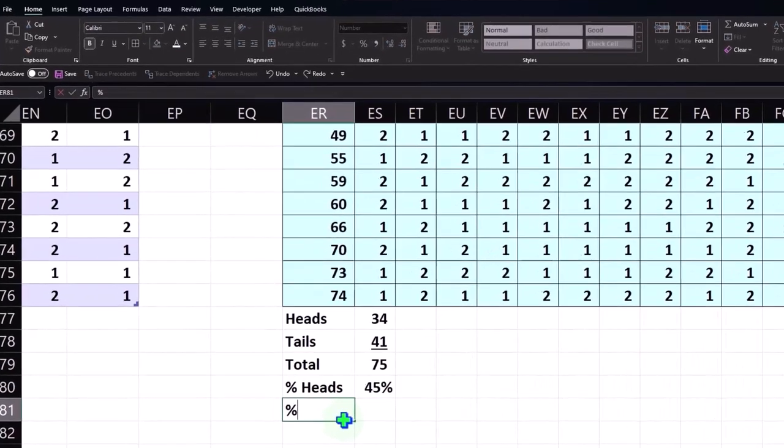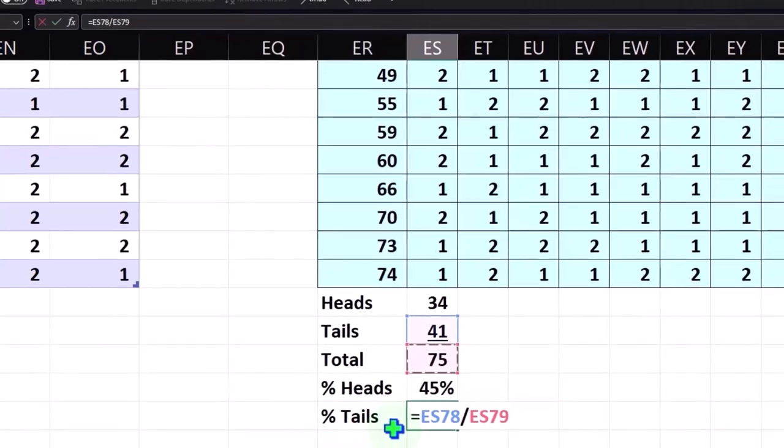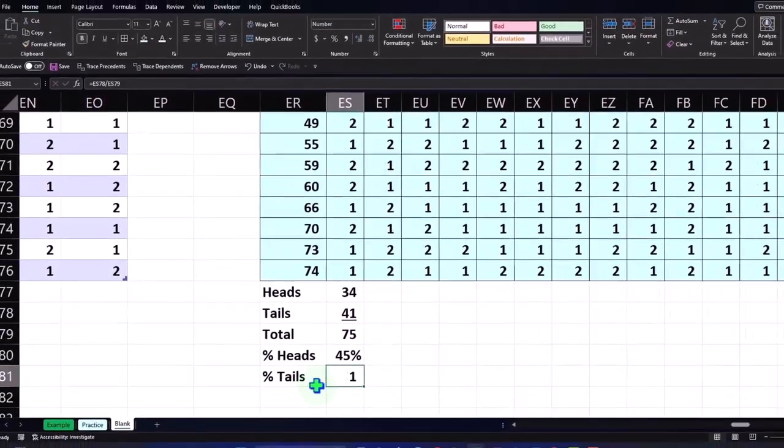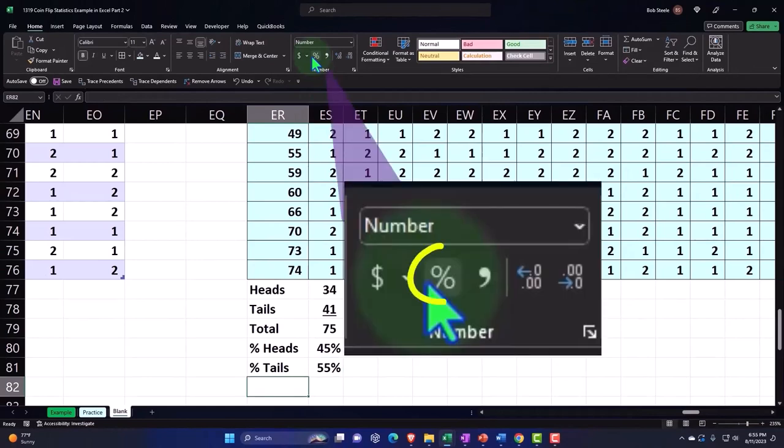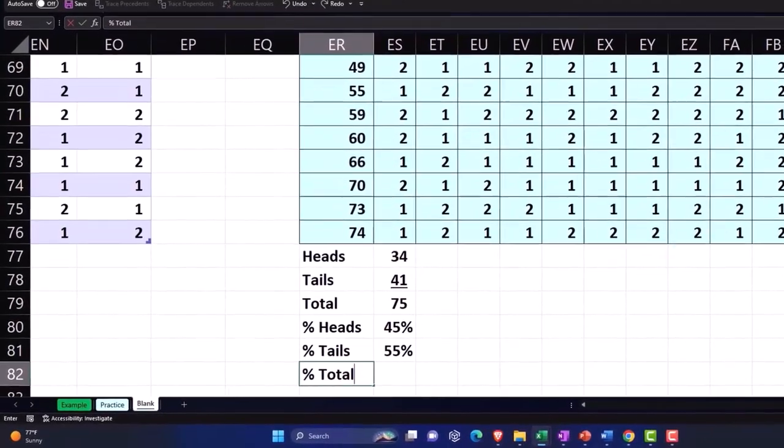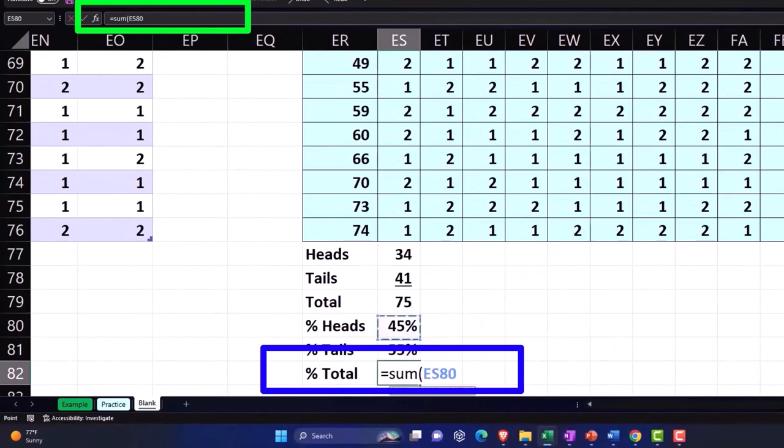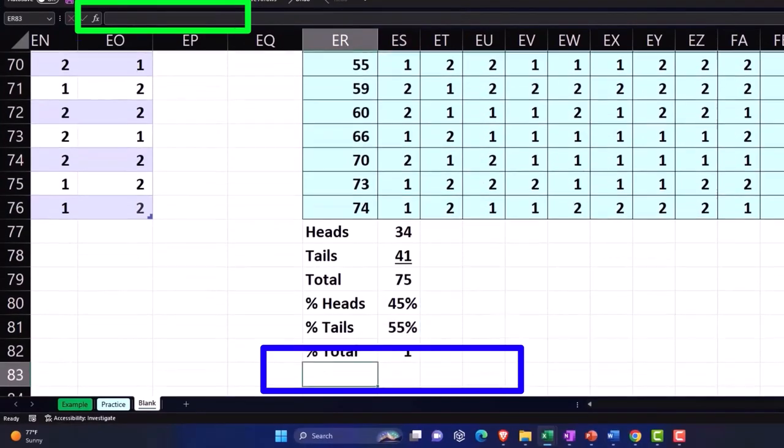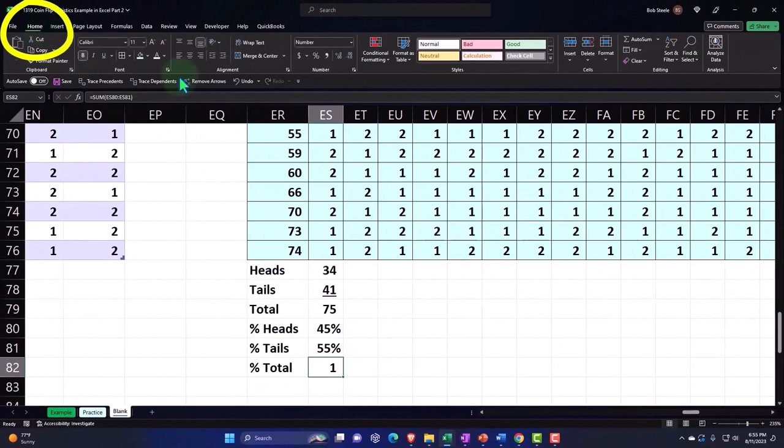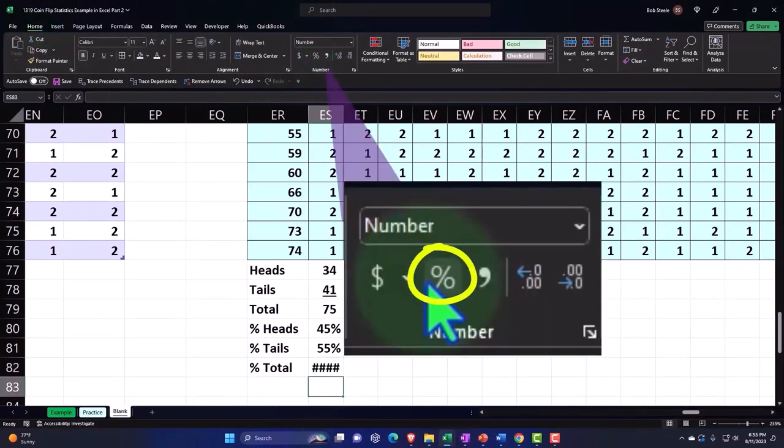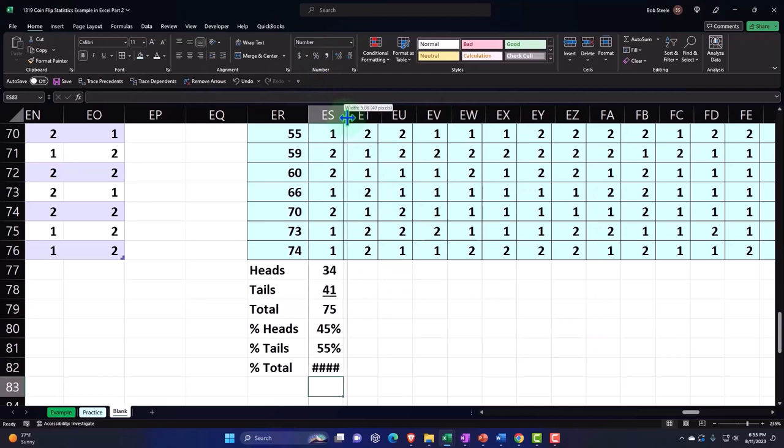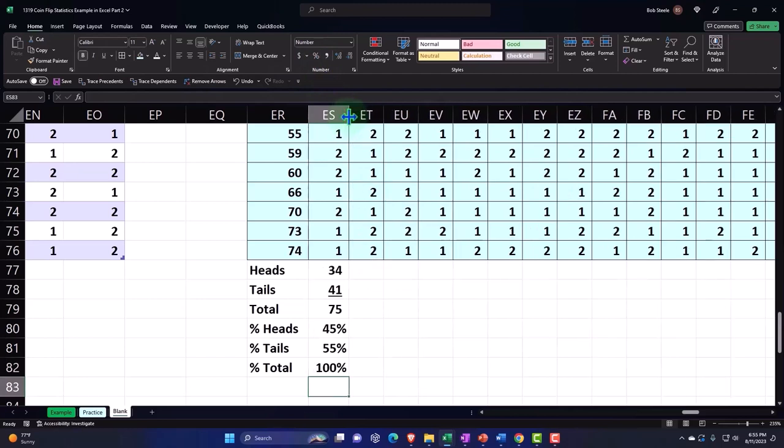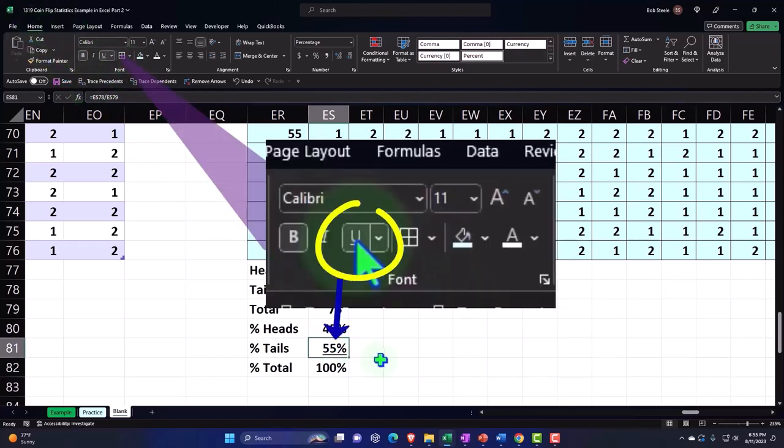I'm going to keep it at that percent, so we'll round it. And then percent tails, we're going to say this equals 41 over 75. So that should be percentified, 55. So the percent total should be 100, right? So we're going to say percent total is going to be equal to the sum of the 45 and the 55, which is one. If I go to the Home tab, Number group, percentify it, comes out to 100, which I can't see, so I'll widen the cell out a bit. And so there it is.